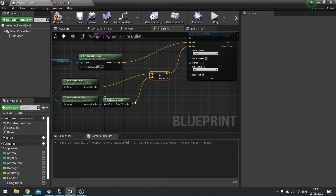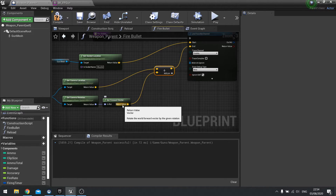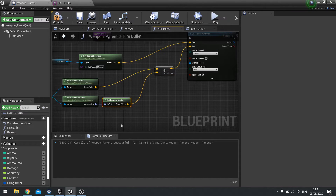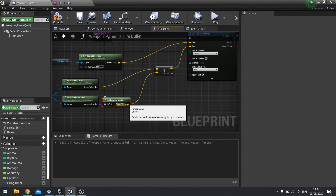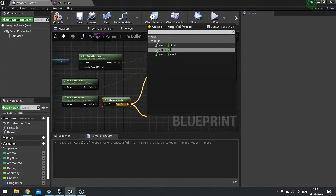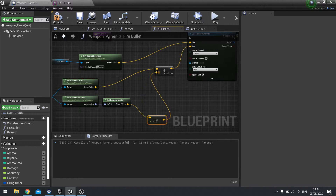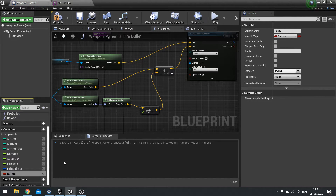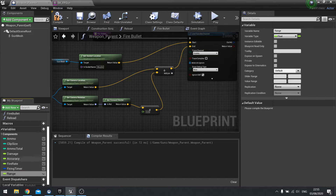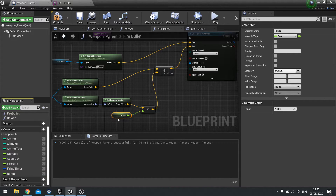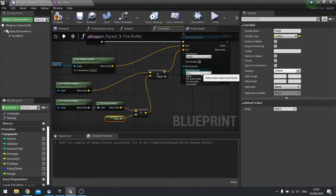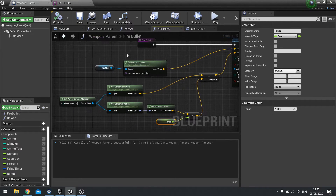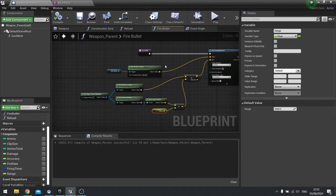Currently the get forward vector returns a normalized value, meaning it has a length of one. So to go further than one unit — which we need — we multiply it by our range. Take the return value from the forward vector, multiply it by a float, and plug that result into the addition. I'm going to create a variable called range, make it a float, and set its default value to 2000. Drag that onto the correct pin. For testing purposes, change the draw debug type to duration, then hit compile.